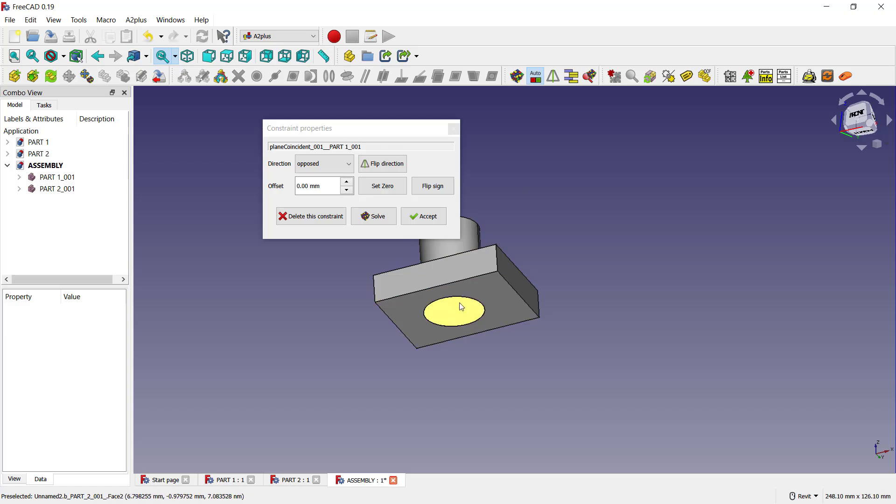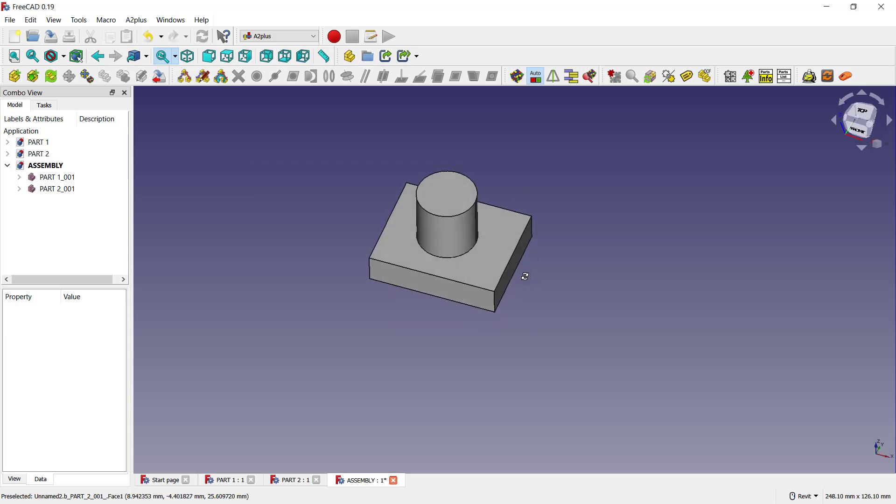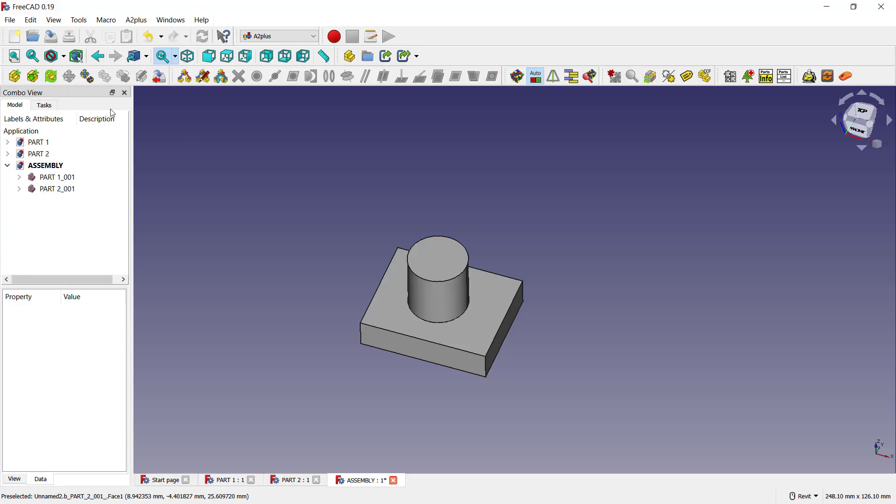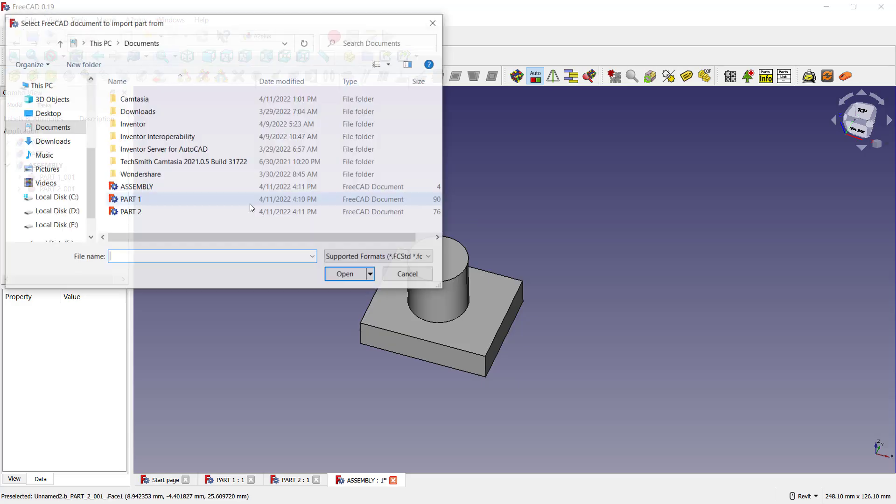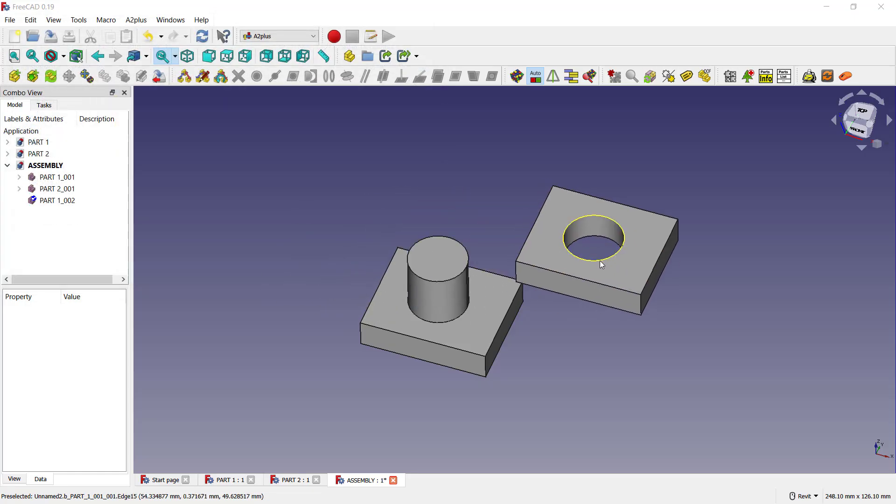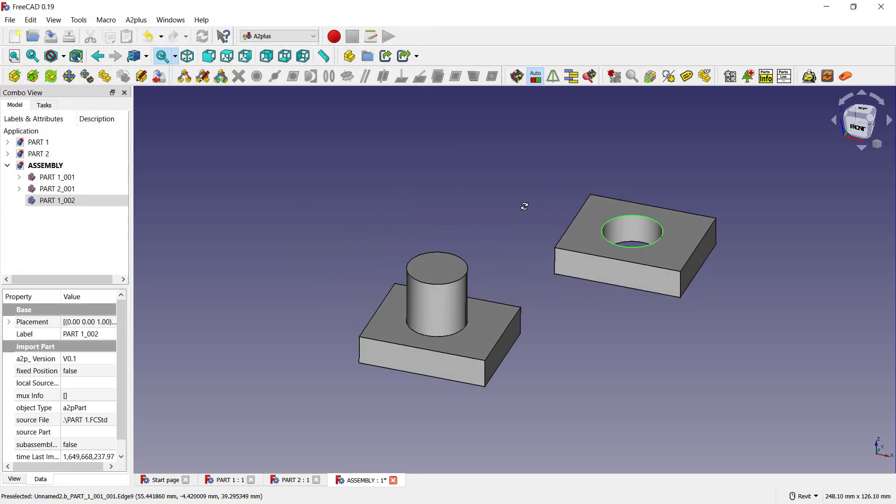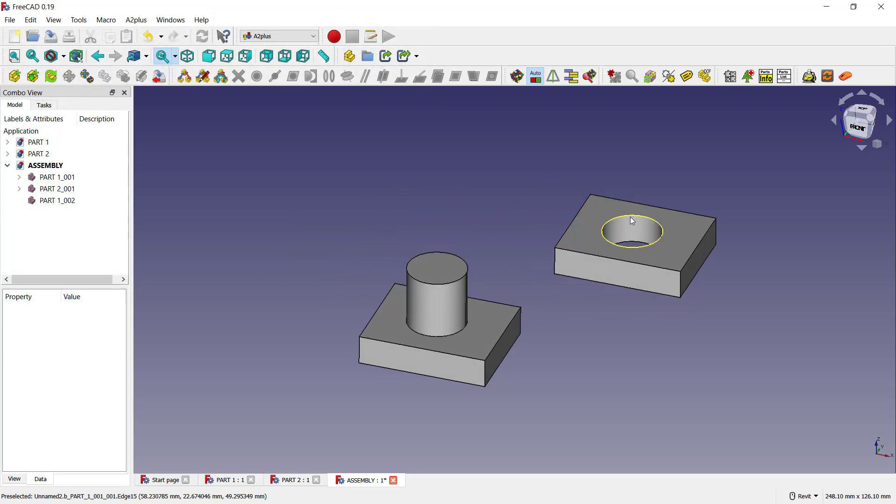It will be automatically coincident. To insert the other parts, you can click again this A2plus icon, and I will select Part One. Click Open, and I will click at this point. Now you can